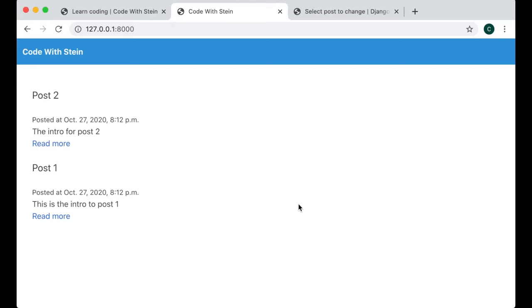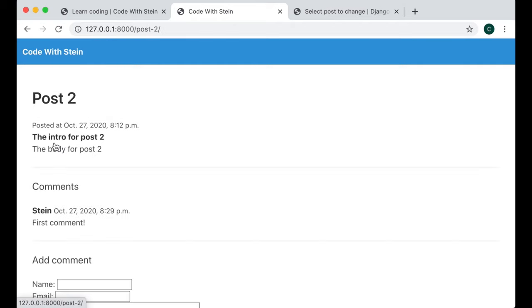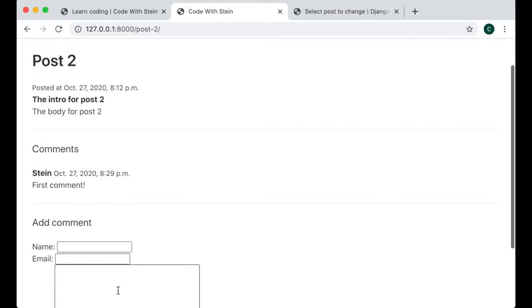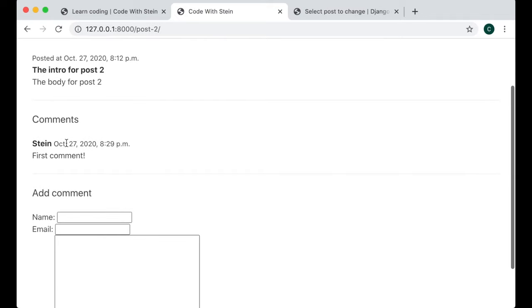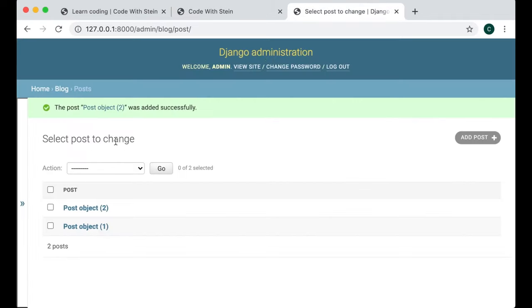In this video I'm going to show you how to build a simple blog in under 20 minutes. You will have a simple nav bar at the top and a list of posts. If you go into them you can add comments and also get a list of comments. In the admin area you will be able to add posts to the database.